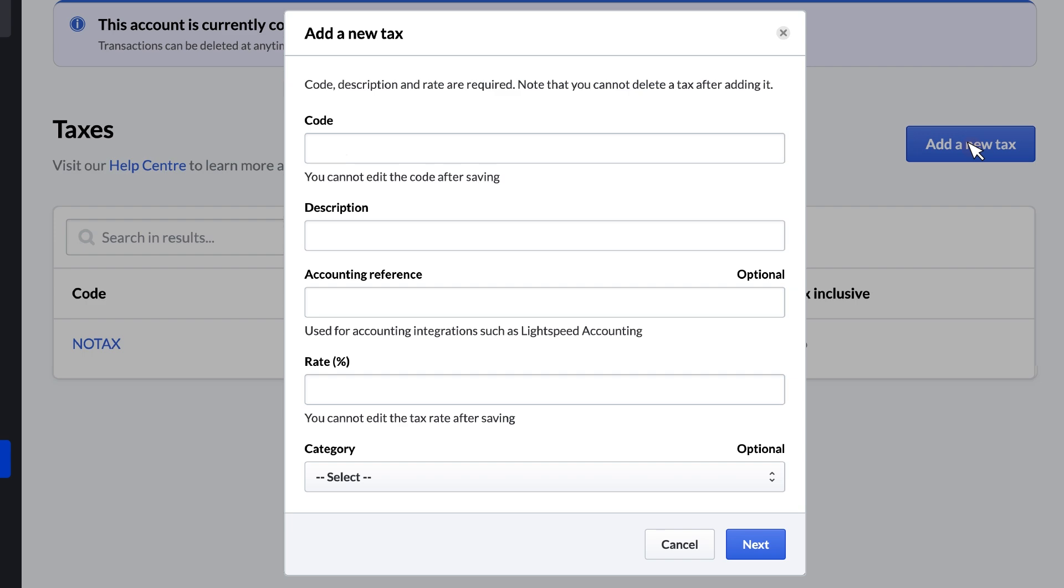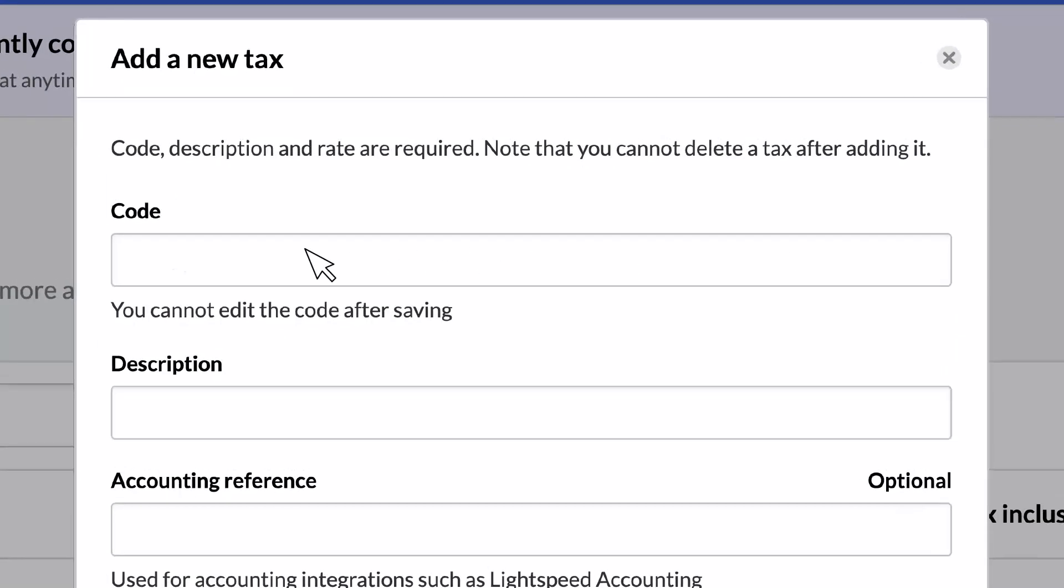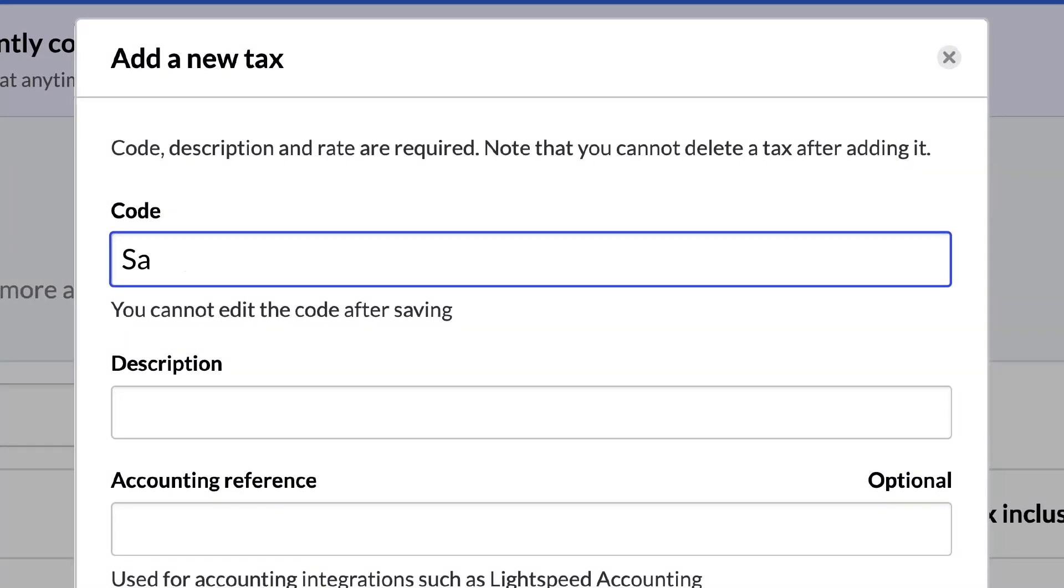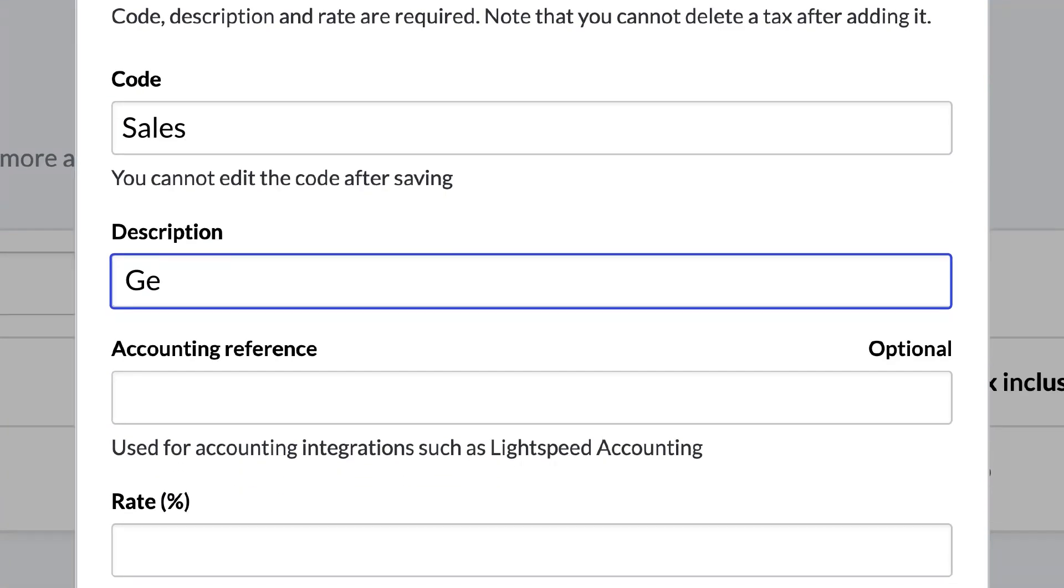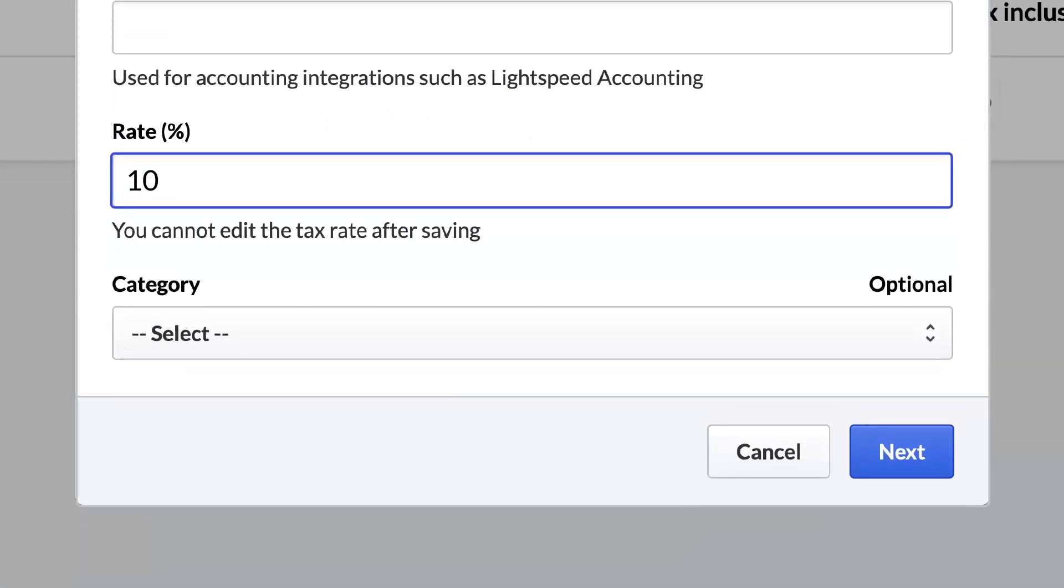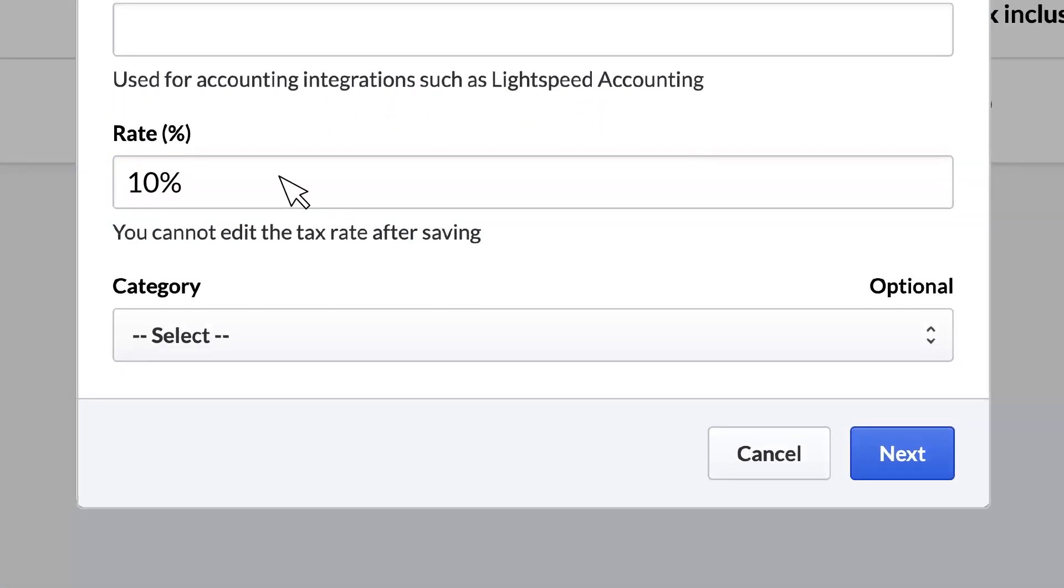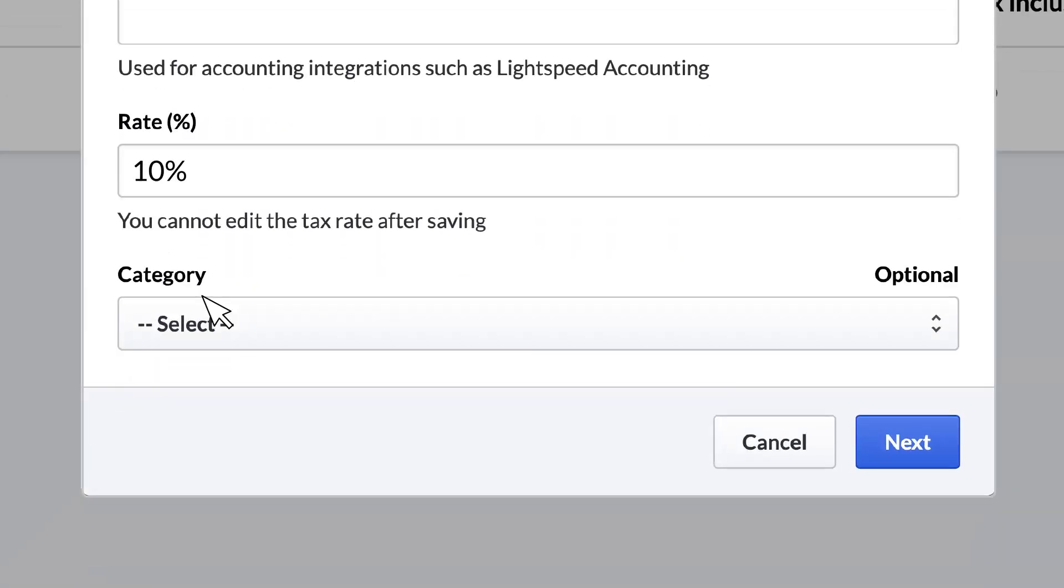The required tax fields are Code, which is a unique label that identifies the tax, Description, or what the tax will be called on receipts and in reporting, and Rate, which is the tax percentage. Accounting reference and category only apply in certain circumstances, and you can learn more about these settings on our Help Center.